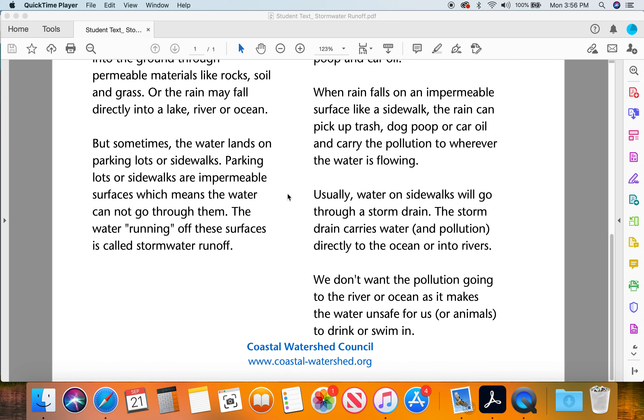Usually water on sidewalks will go through a storm drain. The storm drain carries water and pollution directly to the ocean or into rivers.